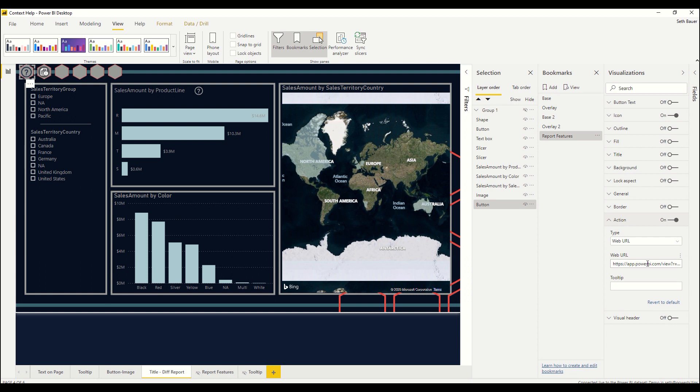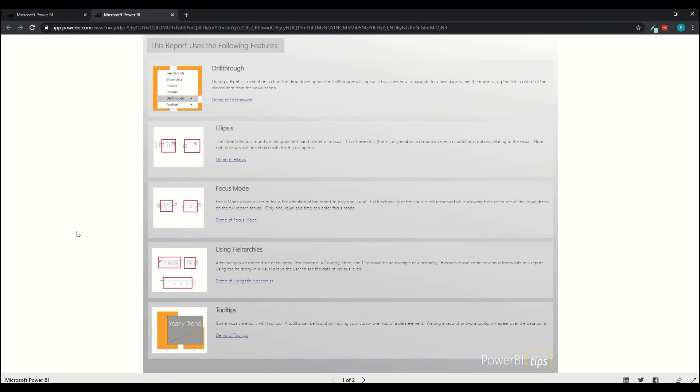In our case we have a report features report where we create all the functionality in a singular report and show that in one location. So now I can have one single spot or one single report where I create all this information that could pertain to any report I have. So it's kind of that documentation.